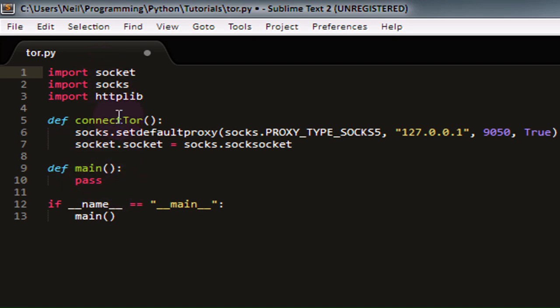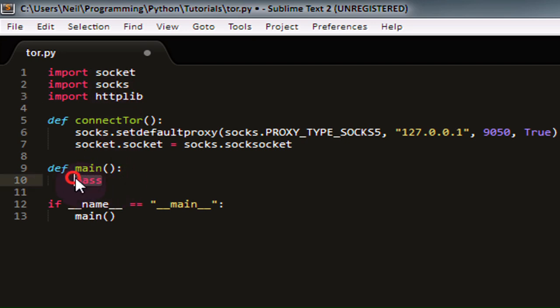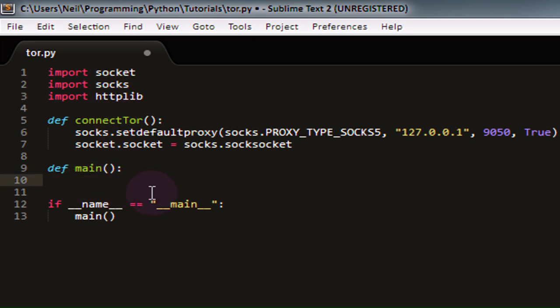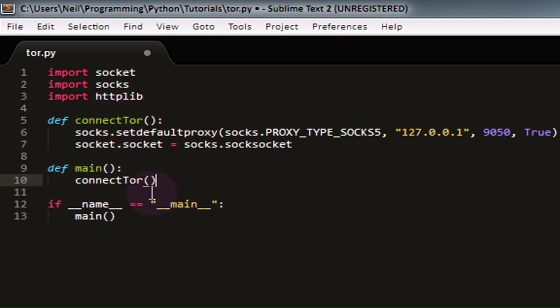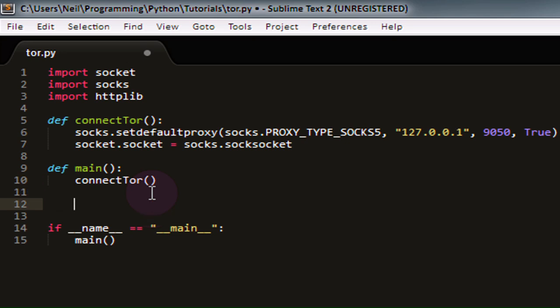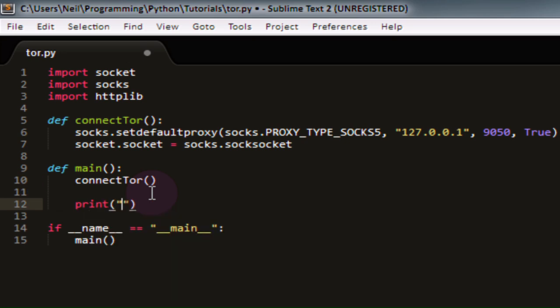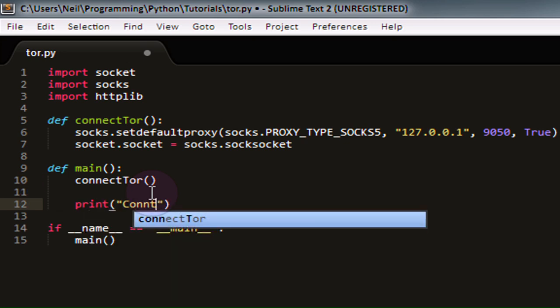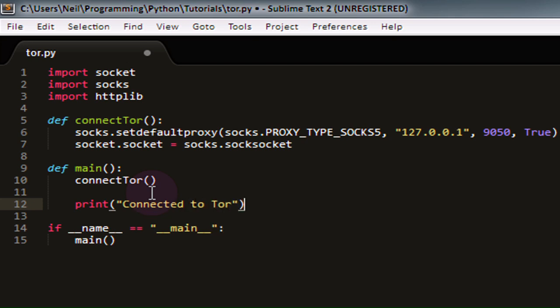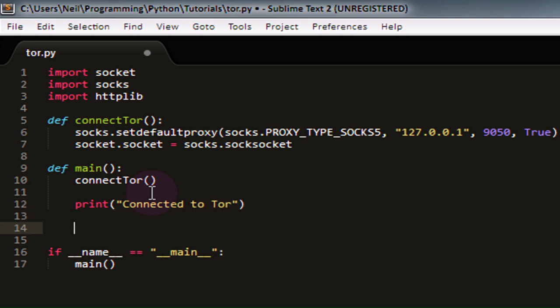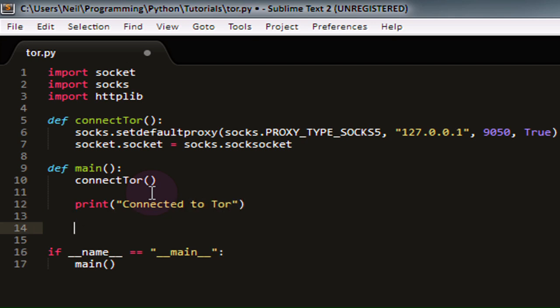Similarly, if we try to use httplib to connect to maybe a website, which I'm going to show as an example shortly, because it also uses socket, it's then going to go through socks as well. So in our main function, the first thing we're going to want to do is we're going to call connectTor to make sure we're connected to the Tor network, and then we're going to print out 'Connected to Tor'. This line here isn't really necessary, but I just thought it was a nice little feature.